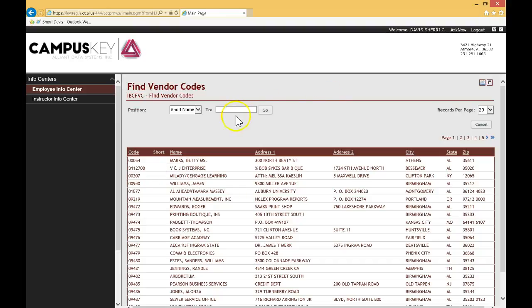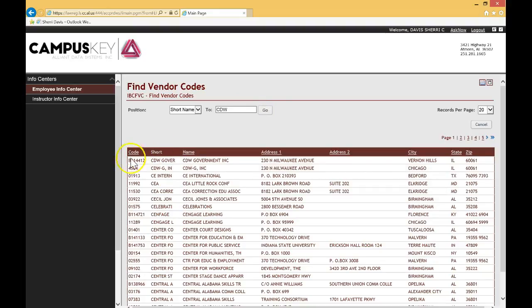And it's just wonderful. You can just simply type in, let's say that you're looking for CDW, which is a popular company we use a lot. Click on go. And there you go. There's the CDW information for you to look it up.